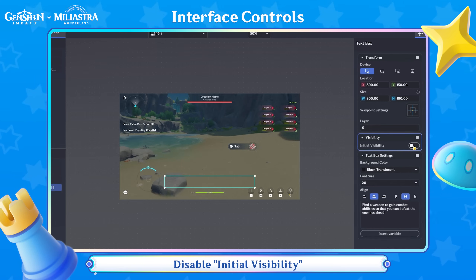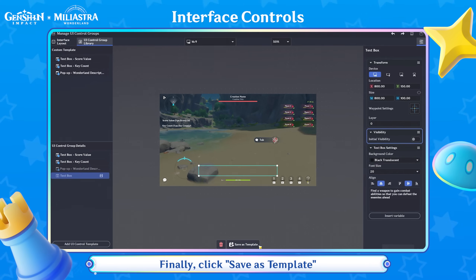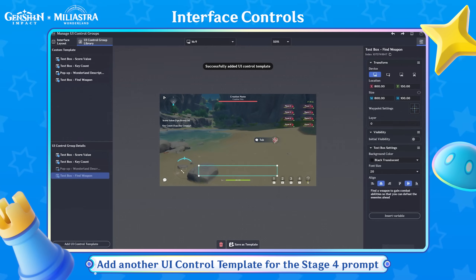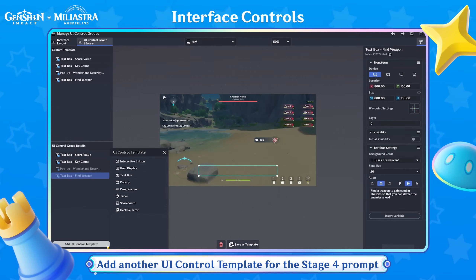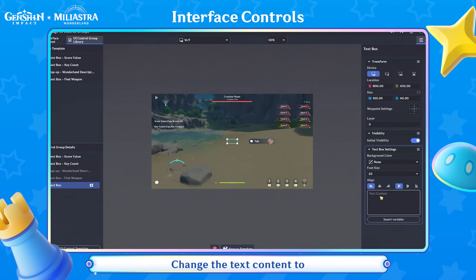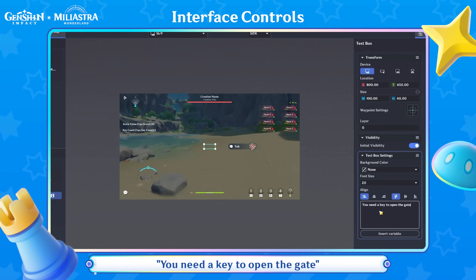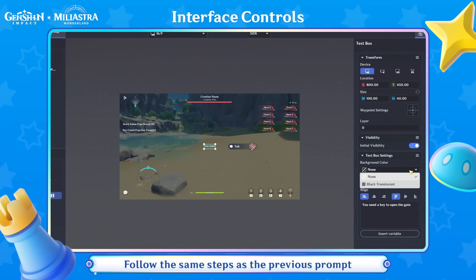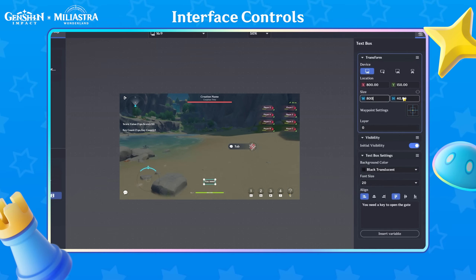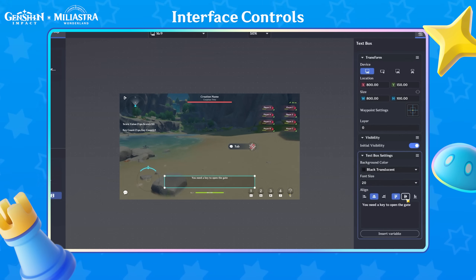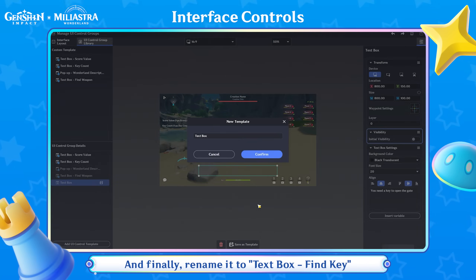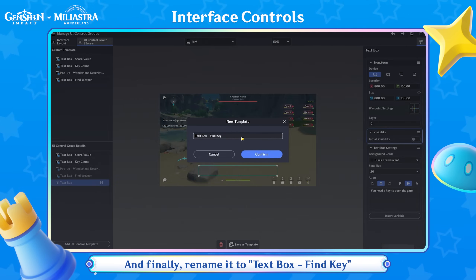Disable Initial Visibility. Finally, click Save as Template and rename it to Text Box Find Weapon. Add another UI Control Template for the Stage 4 prompt. Select Text Box. Change the text content to: you need a key to open the gate. Follow the same steps as the previous prompt and finally rename it to Text Box Find Key.